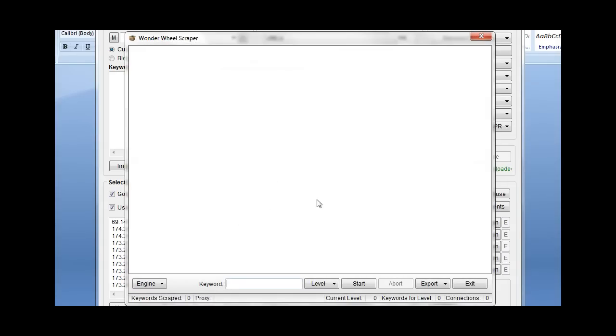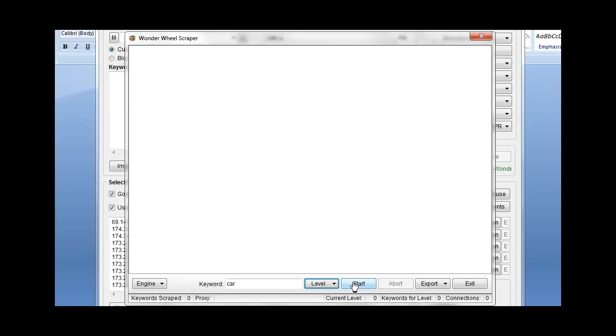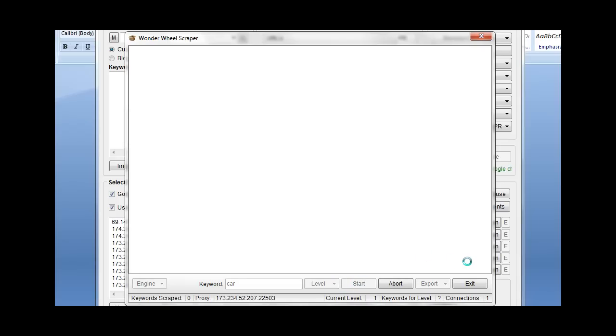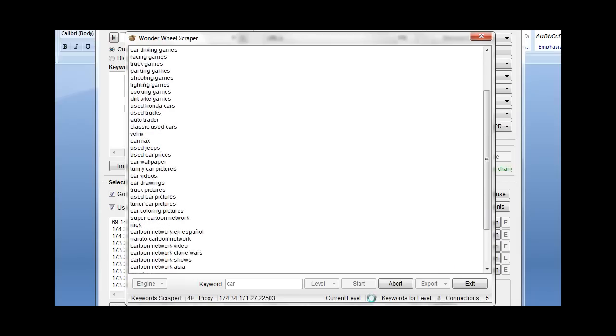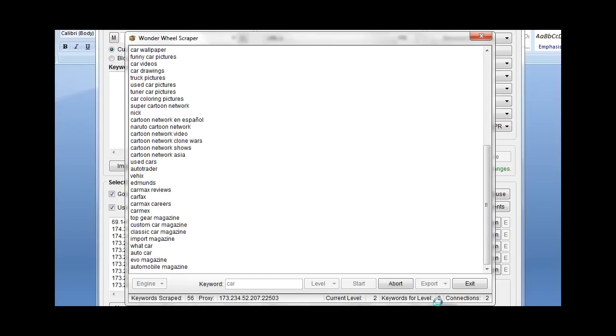So we go into the Wonder Wheel Scraper and let's just punch in car. We're going to do level three to start. It's a nice medium of the road. We're going to hit start and it's going to run through and find some words on car. We're on level one, now we're on level two.